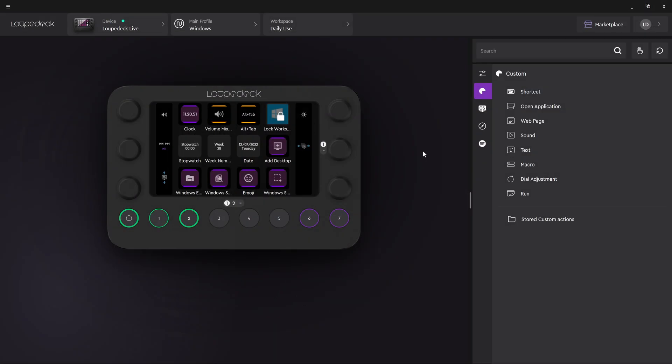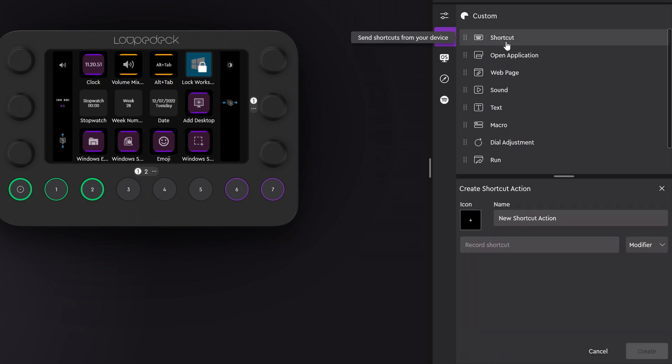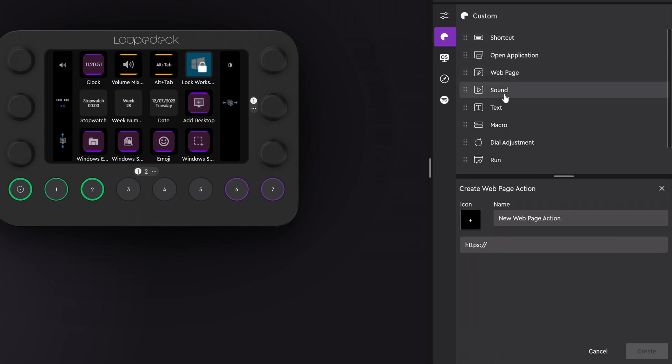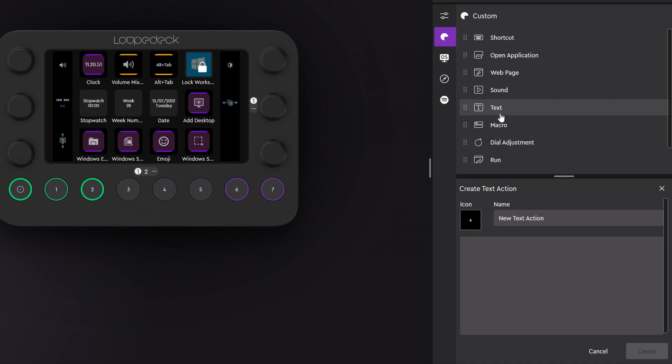We have 8 types of custom actions. You can add keyboard shortcuts, open applications or web pages, play sounds, paste text and use the operating system's run command to open folders for example.